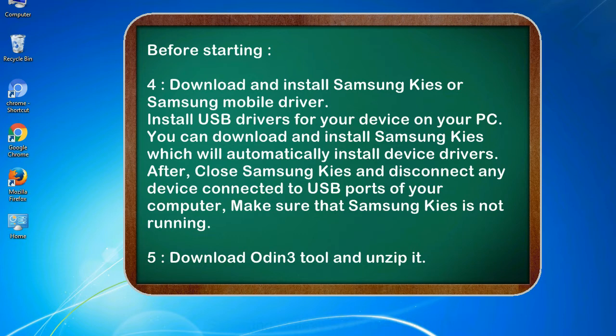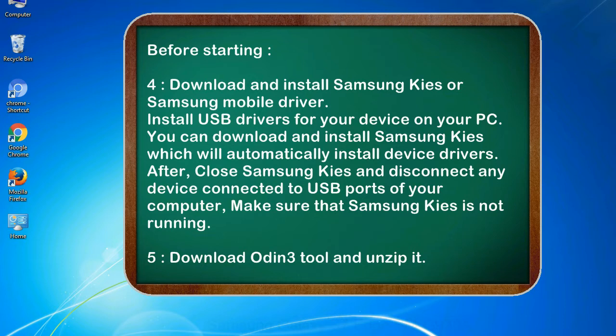After, close Samsung KIES and disconnect any device connected to USB ports of your computer. Make sure that Samsung KIES is not running. 5. Download Odin 3 tool and unzip it.